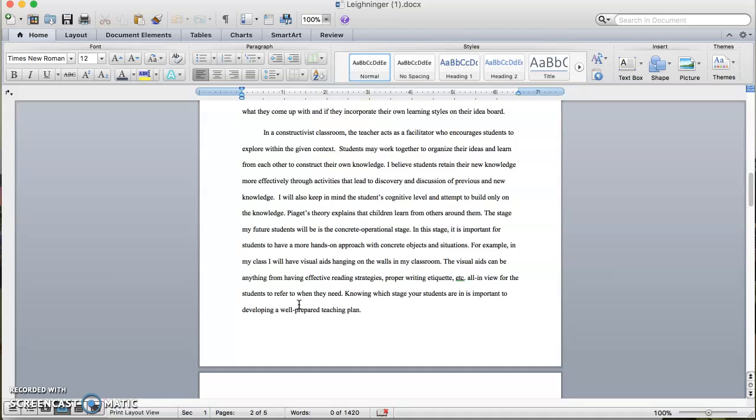Piaget's theory explains that children learn from others around them. The stage my students will be in is a concrete operational stage. In this stage, it is important for students to have a more hands-on approach with concrete objects and situations. For example, in my class I will have visual aids hanging on the walls in my classroom. The visual aids can be anything from effective reading strategies to proper writing etiquette, all in view for the students to refer to when they need.